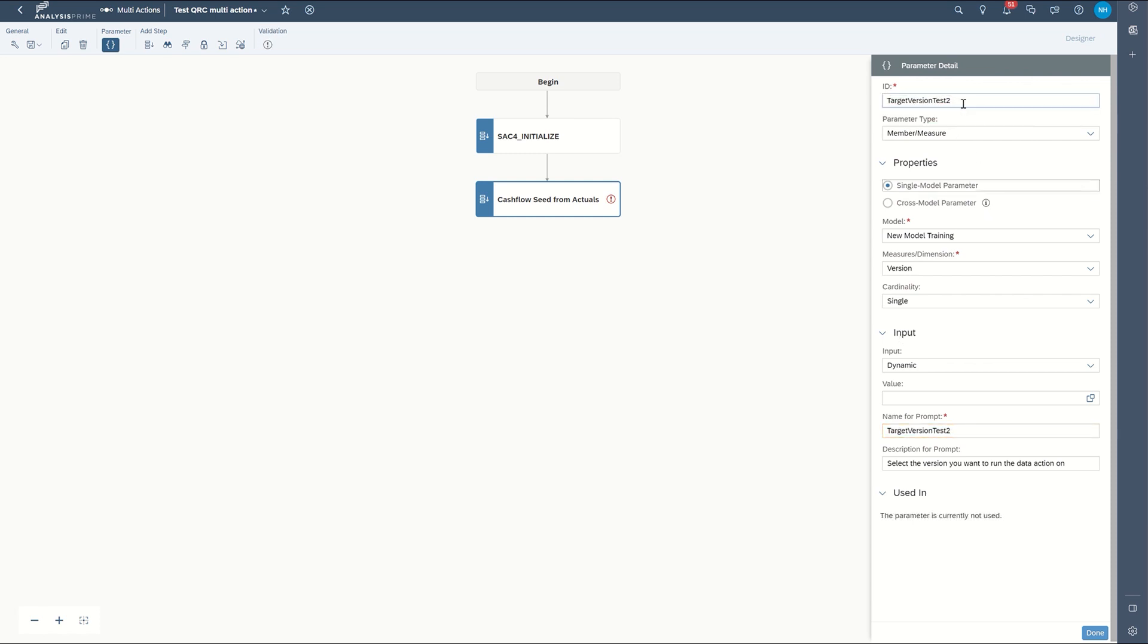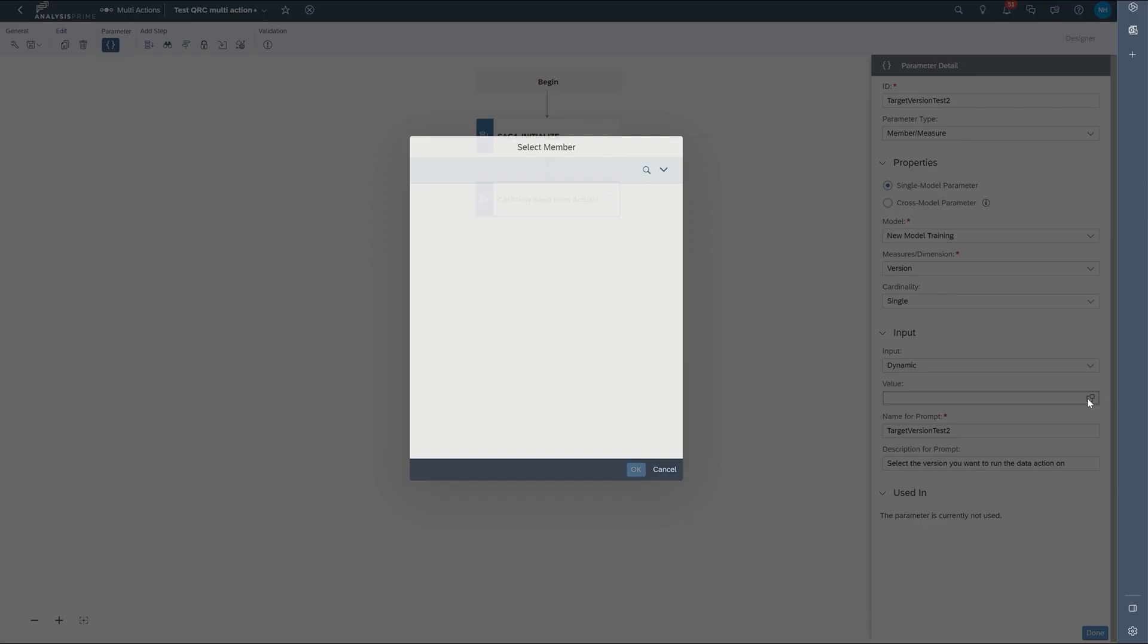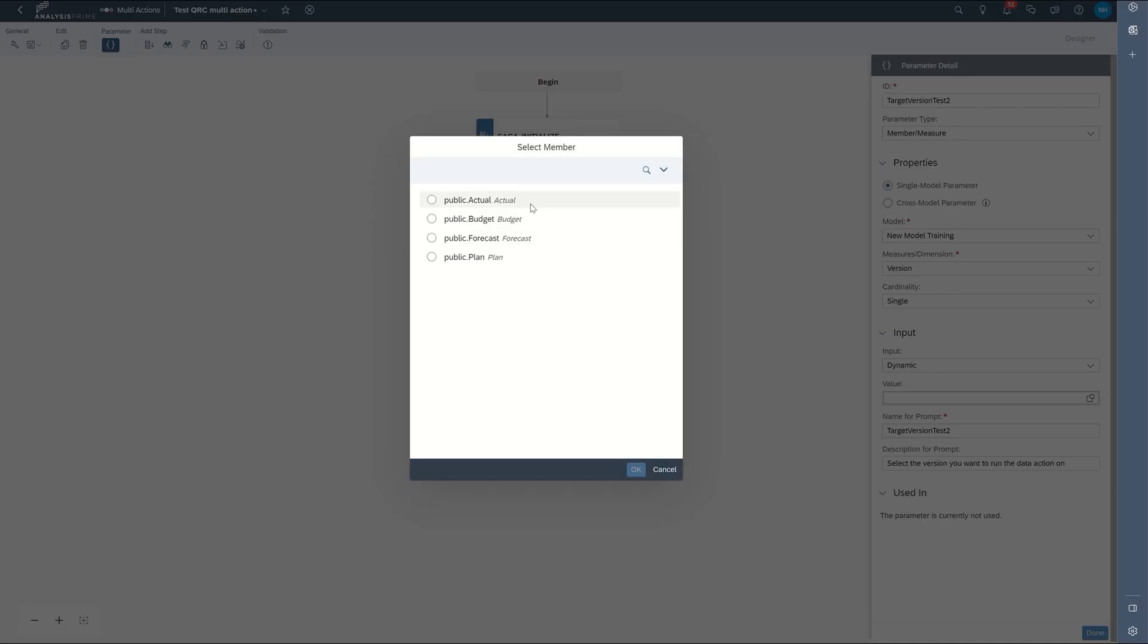We'll name the parameter ID and we'll come down here and make it a dynamic input. And these are the members you can select. So I'll go ahead and just select one of them.